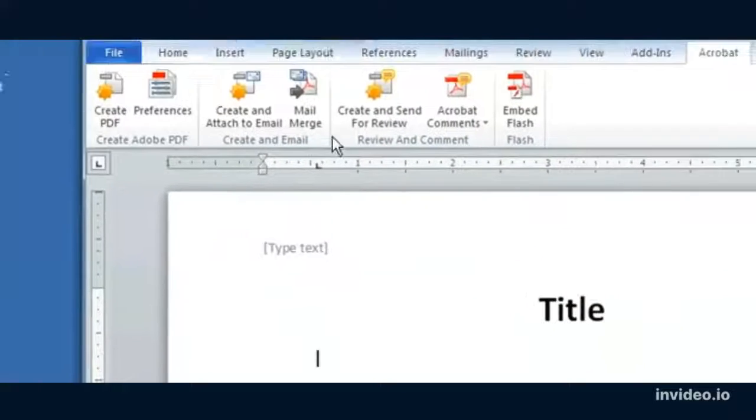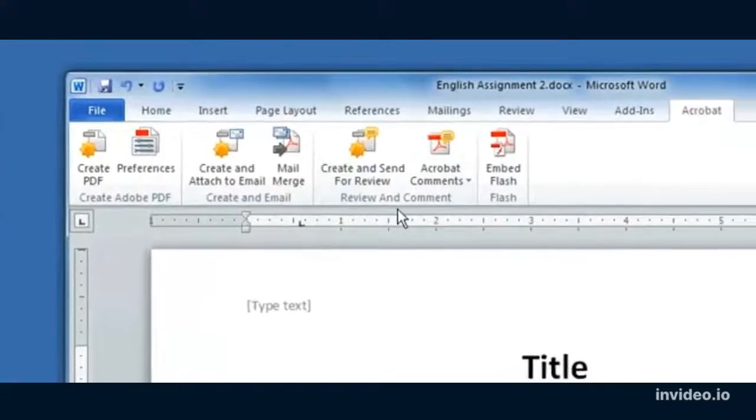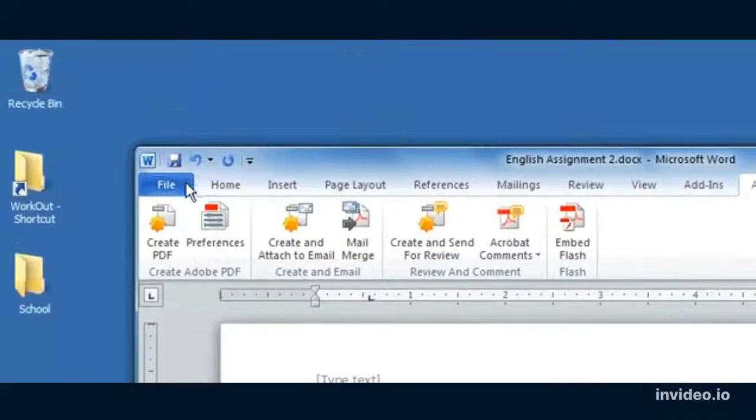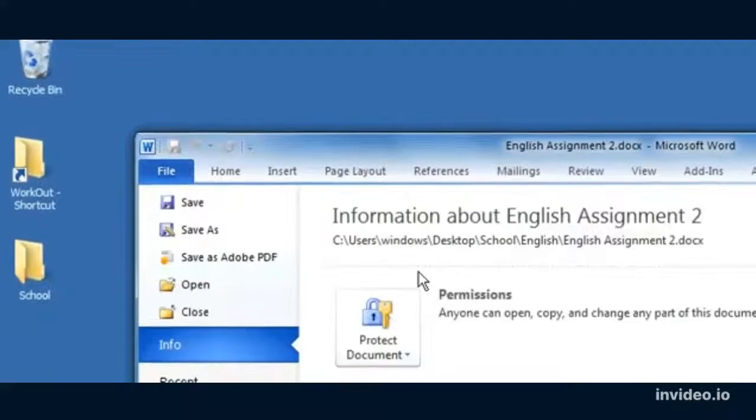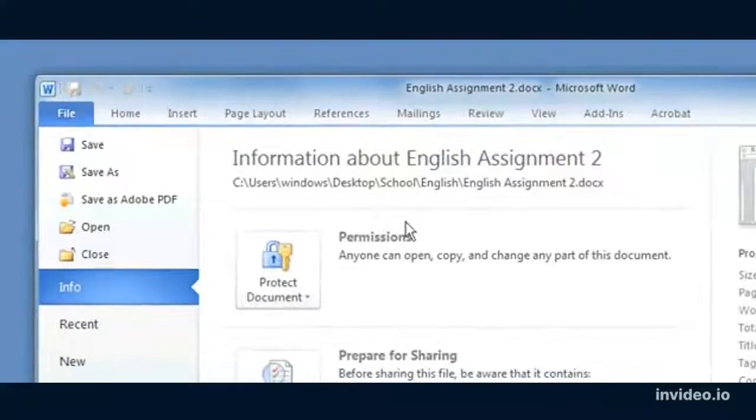Finally, we have add-ins and acrobat. So that's a review of the main features of Word. You should experiment with them yourselves or use them as needed.